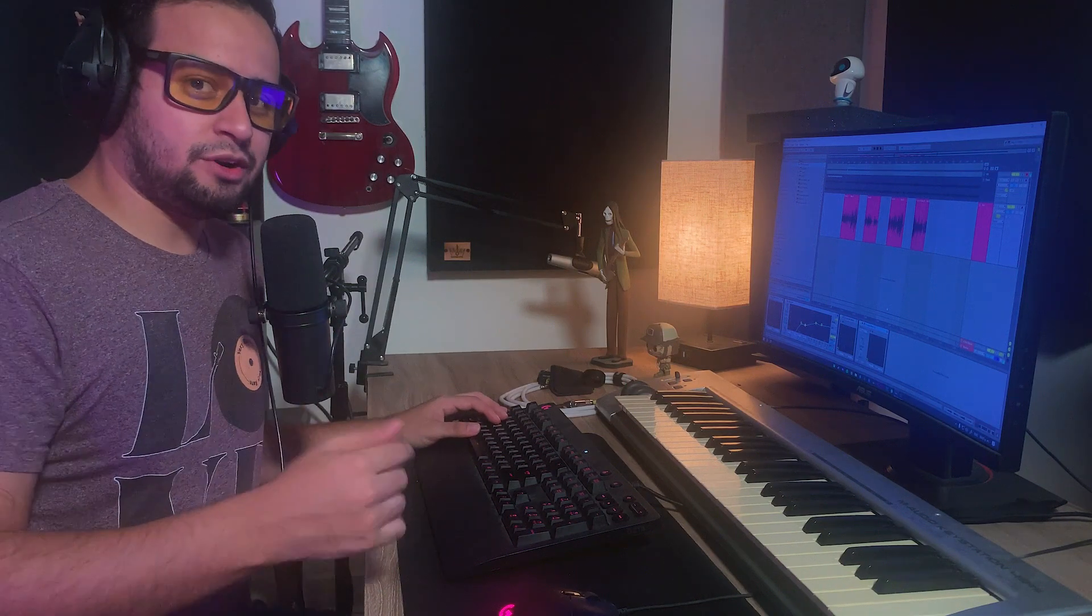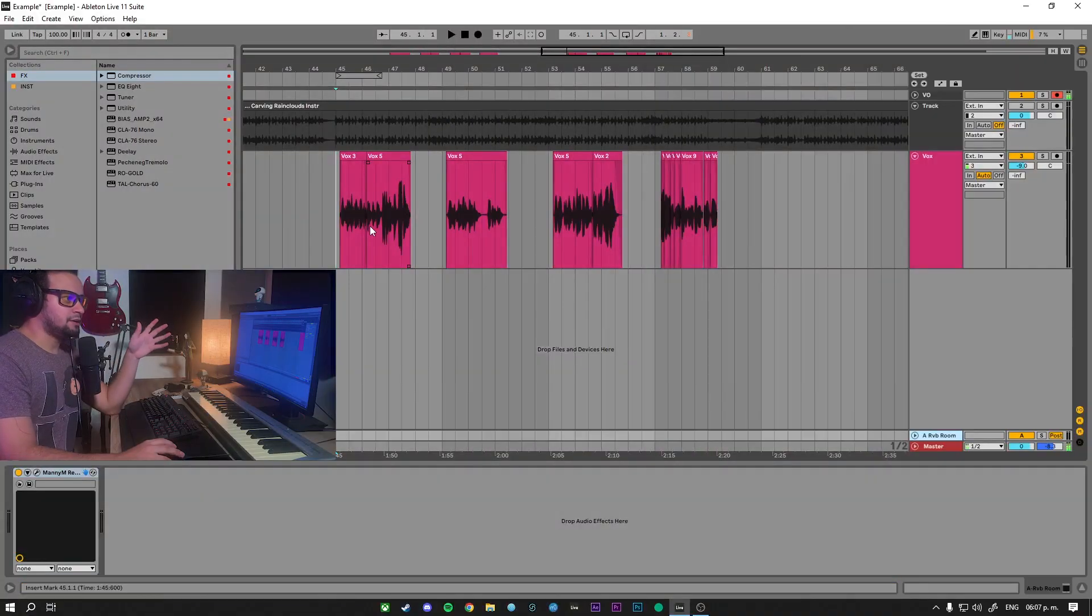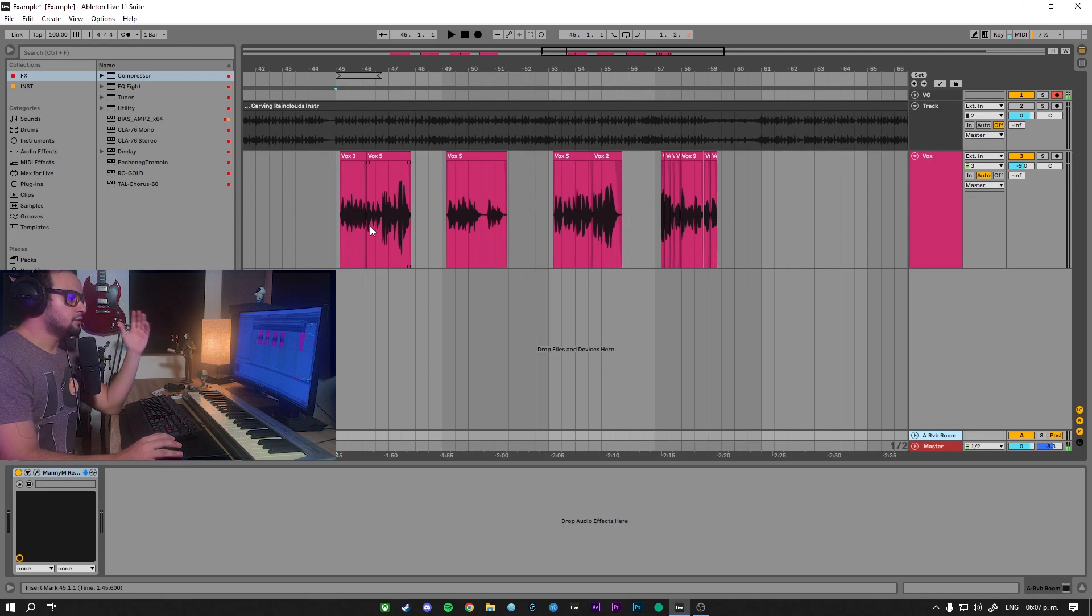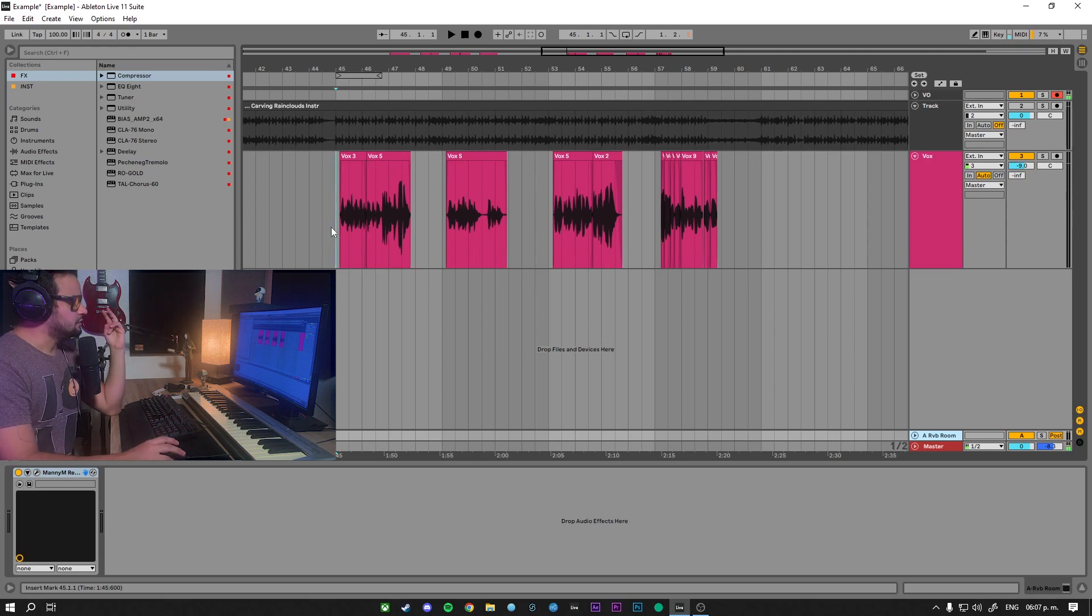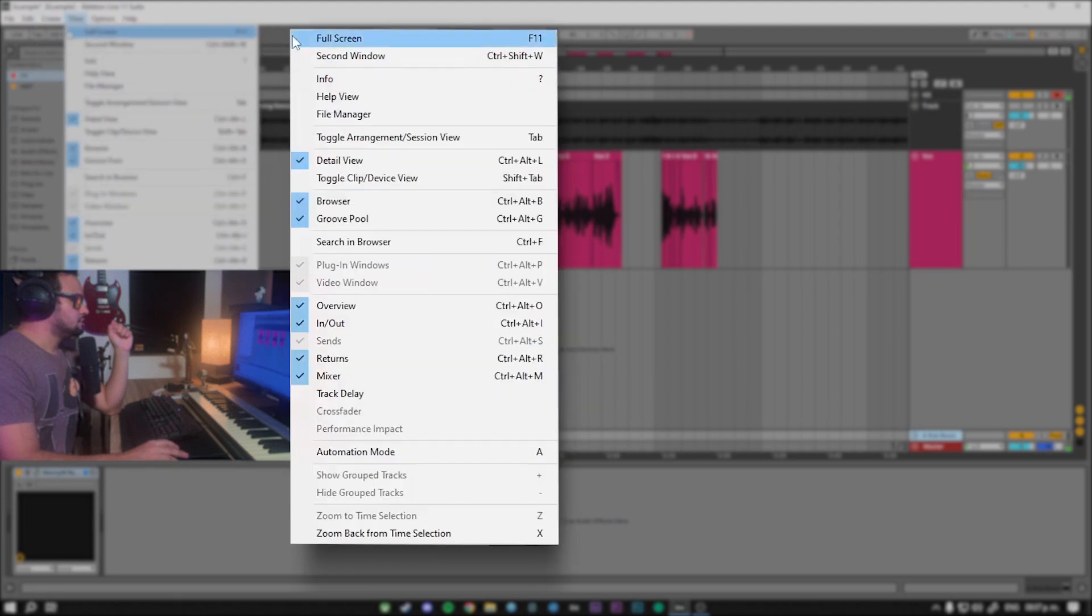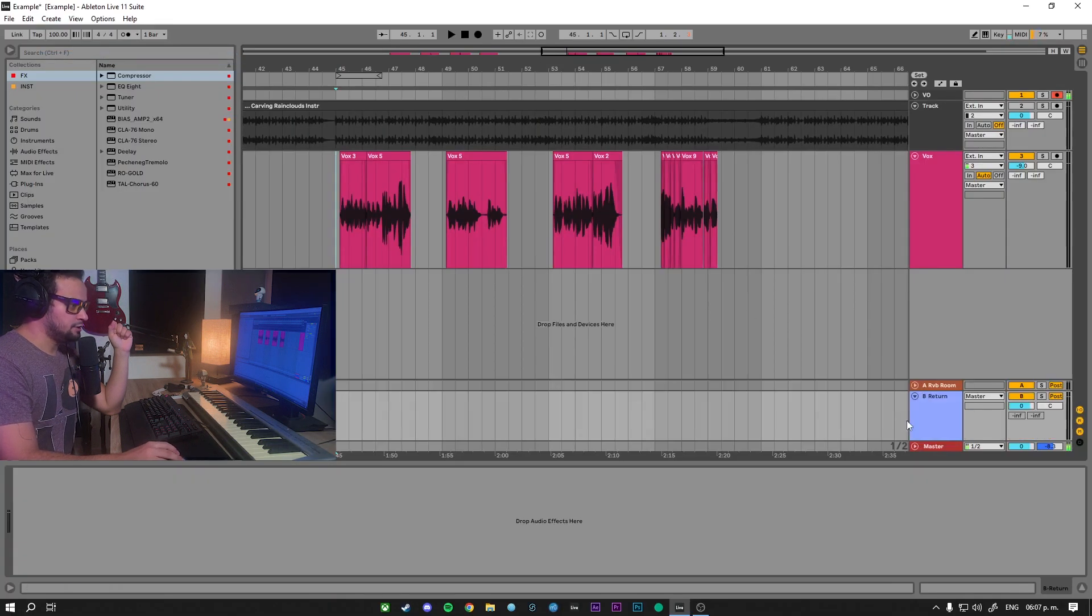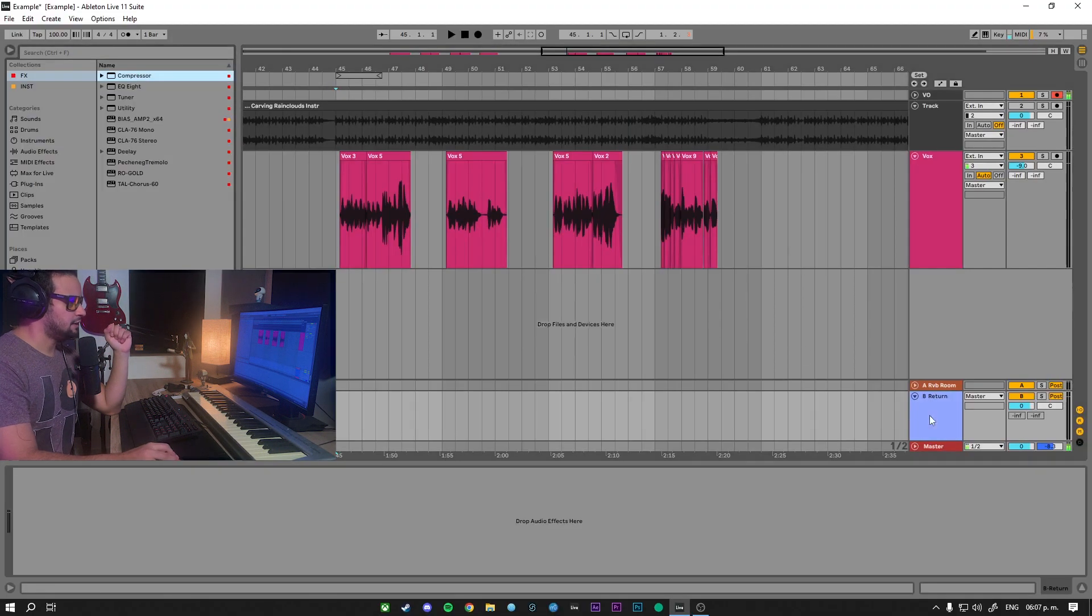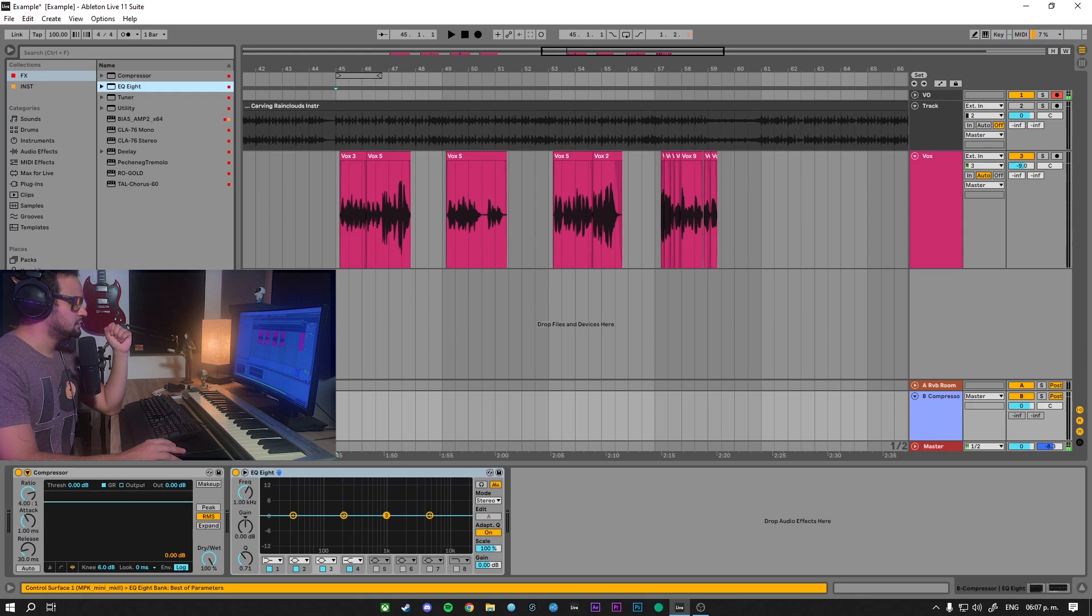Now let's work on the actual technique. The first thing we're going to need is to create what is called an auxiliary bus, so we can send our dry signal and heavy compress it. On Ableton we have two ways of creating an auxiliary send. The first way is to go here to create, inside return track, it will create your return track right here. And on this return track you can add as many effects as you want.